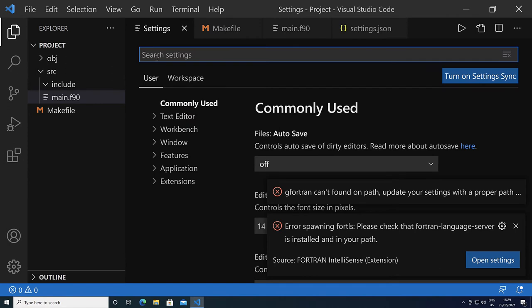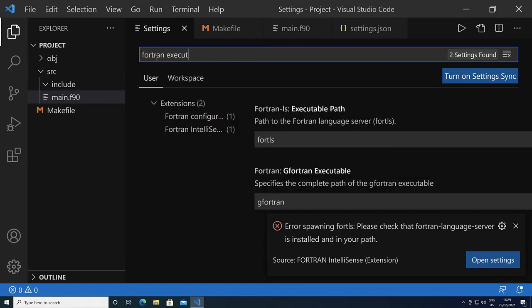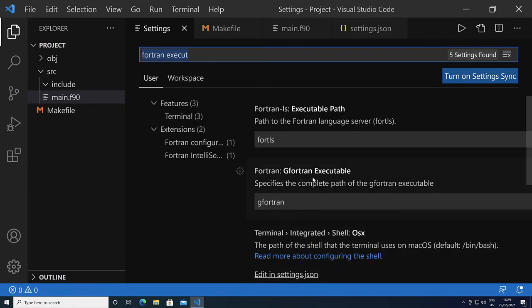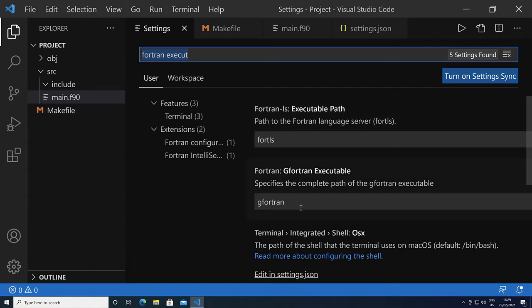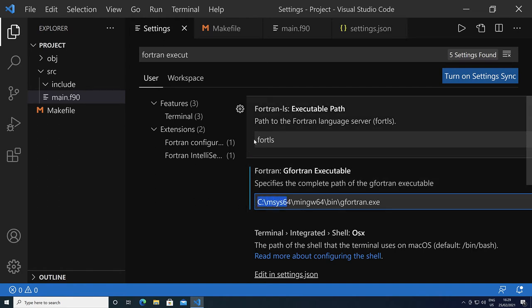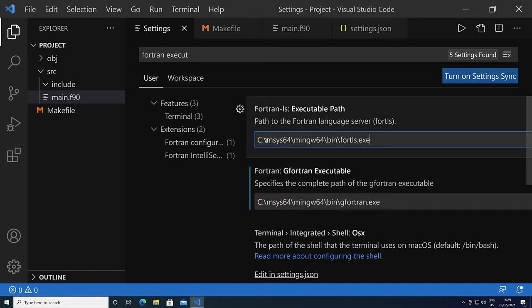Search for Fortran executable. You will see two options: the Fortls and the G Fortran. What we need to do is specify the full path for the G Fortran. This will be the msys64.mingw64.bin.gfortran.exe. And we need to do the same for the Fortran language server. So now we've both specified.